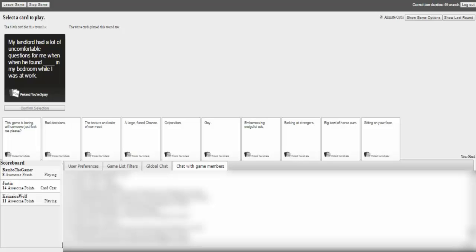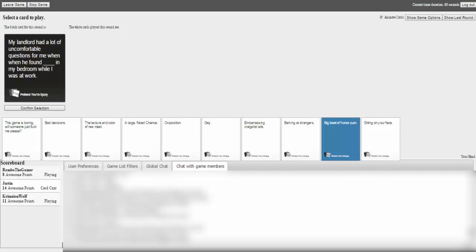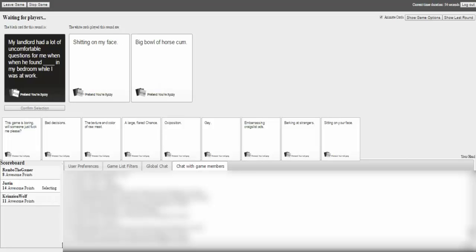My landlord had a lot of uncomfortable questions for me when he found blank in my bedroom while I was at work. That's- Just no. This is just- I just need to get- I need to get rid of the cart so I'm just gonna get rid of that one. Big bowl of force pump. There it is. 18 plus. Jesus. Skype notifications.